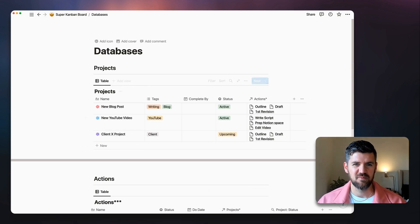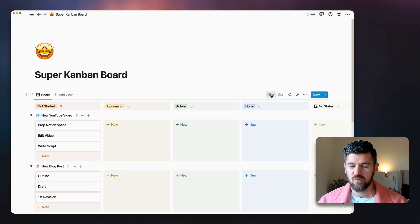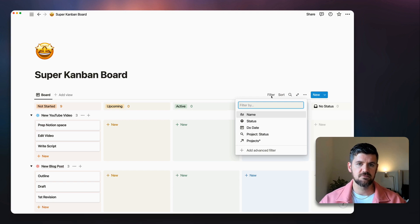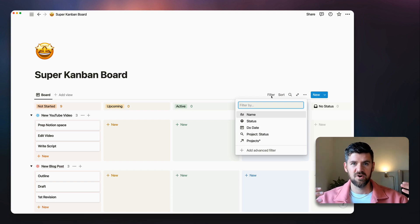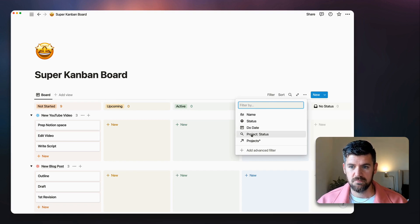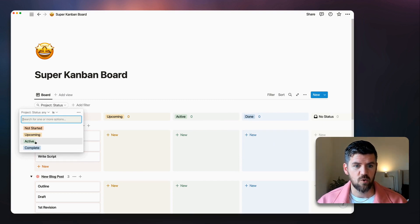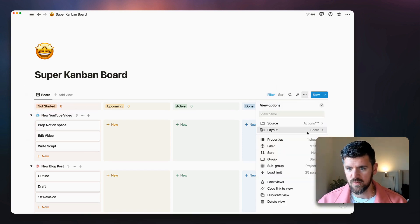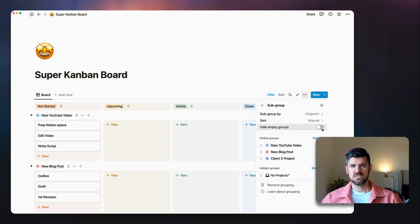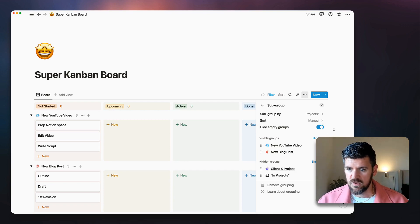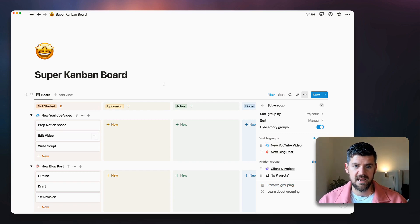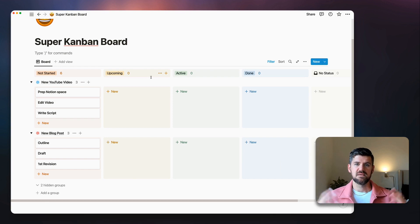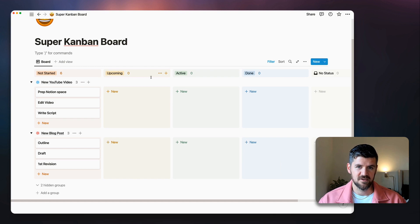Going back to the Kanban board view, I'll create a filter using that new rollup: filter by Project Status, showing only projects that are Active. This way I don't have a super board with every project I've ever worked on. Then in Subgroup settings, I'll hide empty groups, so only active projects appear. The client project moves to the hidden group, and now we've got only our two active projects.